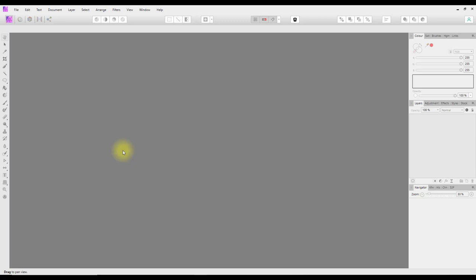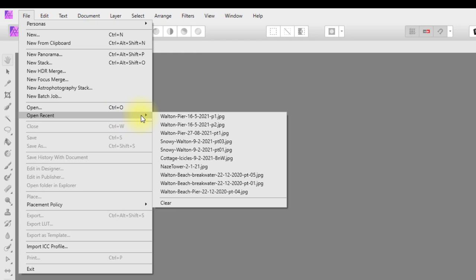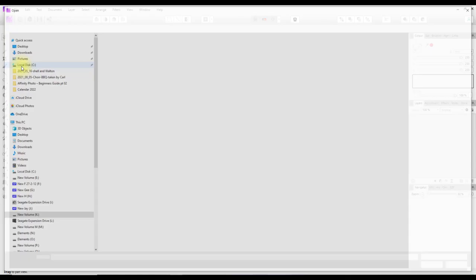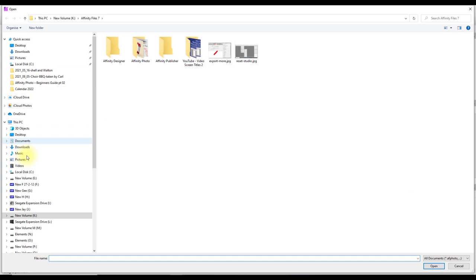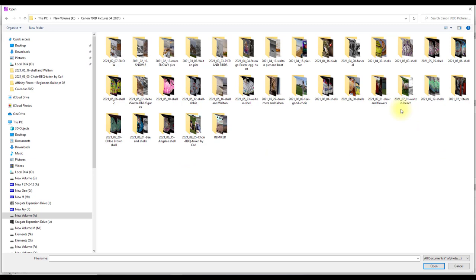If you come up to the File menu, down here we have Open. You can also use the keyboard shortcuts — Control and O, or on a Mac it's Command and O. You also have the option to open something you've opened previously. If you click on the Open option you can then navigate to where your images are and select the one that you want to open.